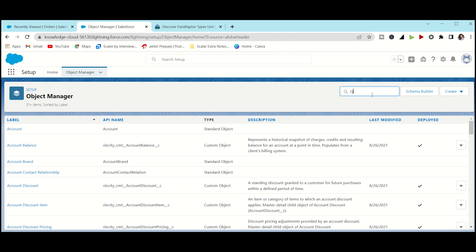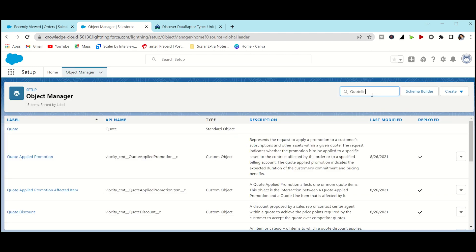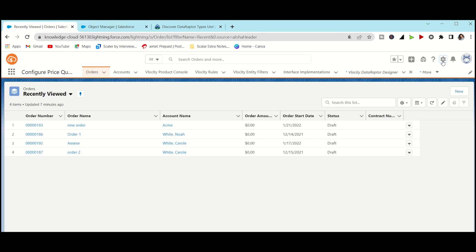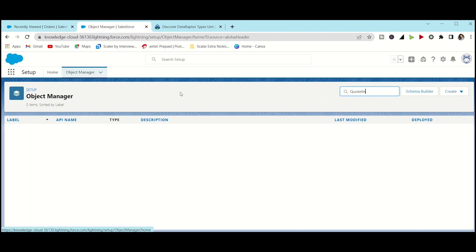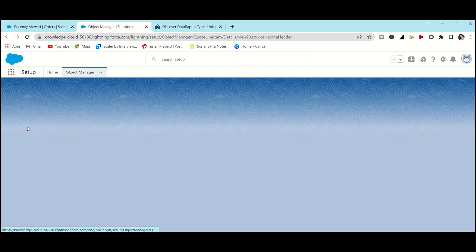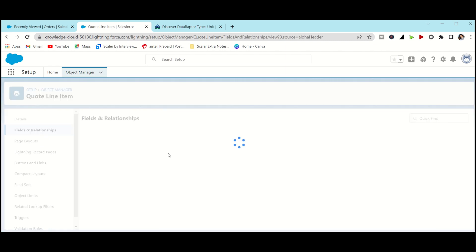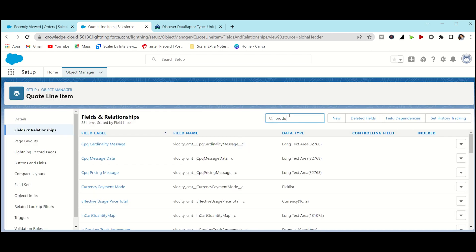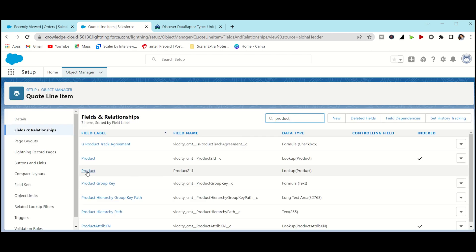We need to verify that Quote Line Item has a link to the Product object. Go to Setup, then Object Manager, search for Quote Line Item, open it, and go to Fields and Relationships. Search for Product — Product2 should be there. As you can see, the field name is Product2, so the field is showing in Quote Line Item. Don't be confused between the object name and the field name.